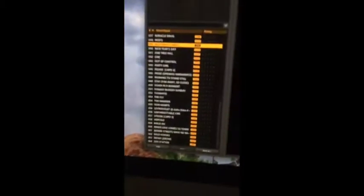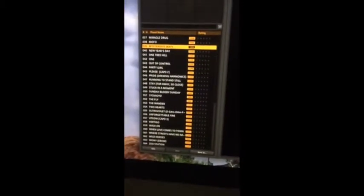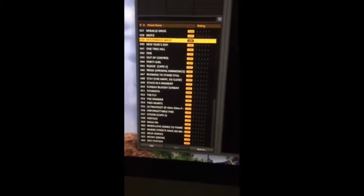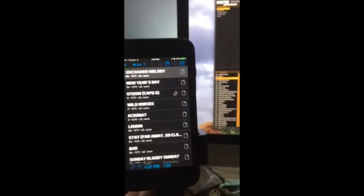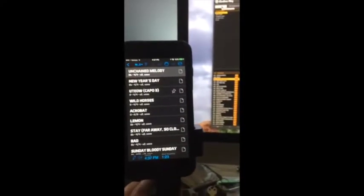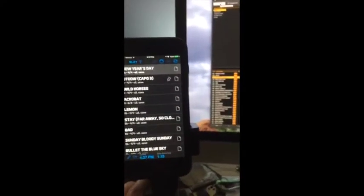It's not working here on Guitar Rig 5. You'll see I'm changing here in Band Helper, but nothing happens with Guitar Rig 5 in the background.